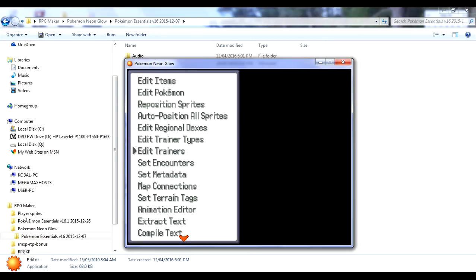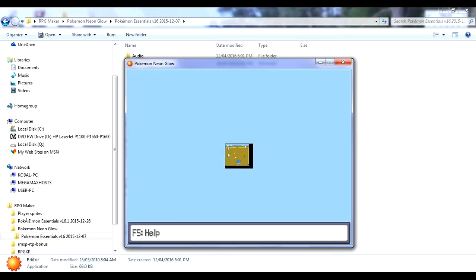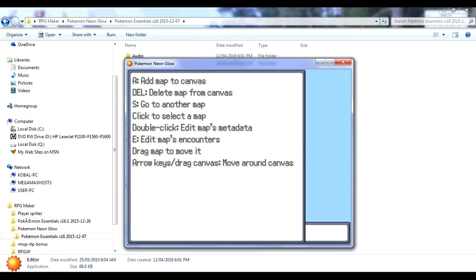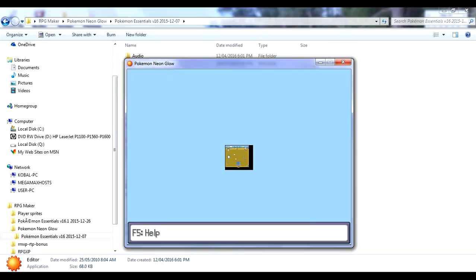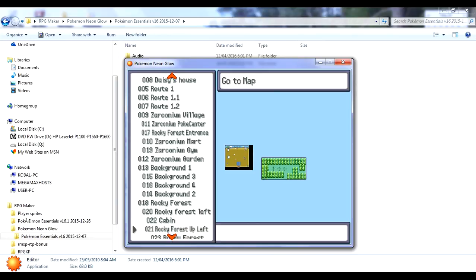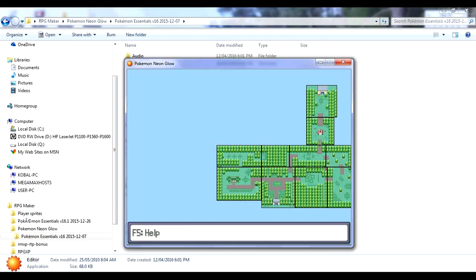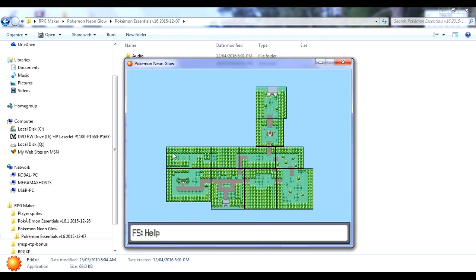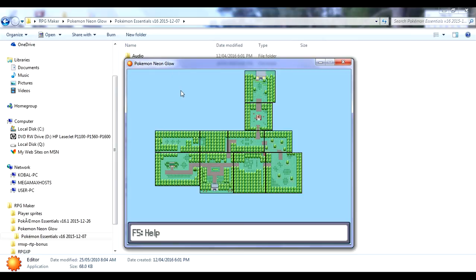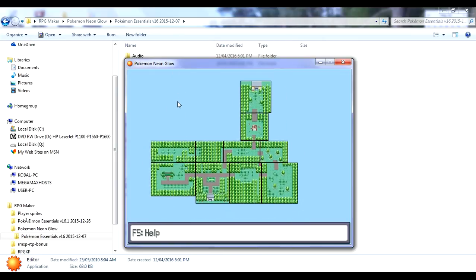I'll turn that down again so it doesn't bother people in the house. You want to go to Edit and then Map Connections or the editor. This shows all the maps. I'll show you F5 for help. A will add a new map, G will delete a map, S goes to a map. You click to select map, double click to edit a map, and E to edit map encounters. Press X to go to a map. We're going to press S and go to the very much unfinished Rocky Forest. This is a huge area. You can use the arrow keys to maneuver or drag around with the mouse.